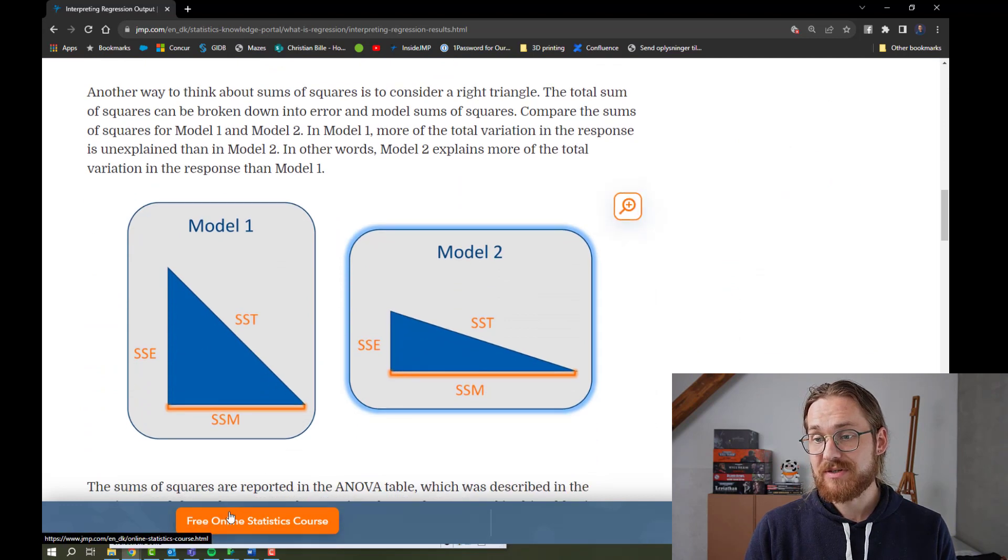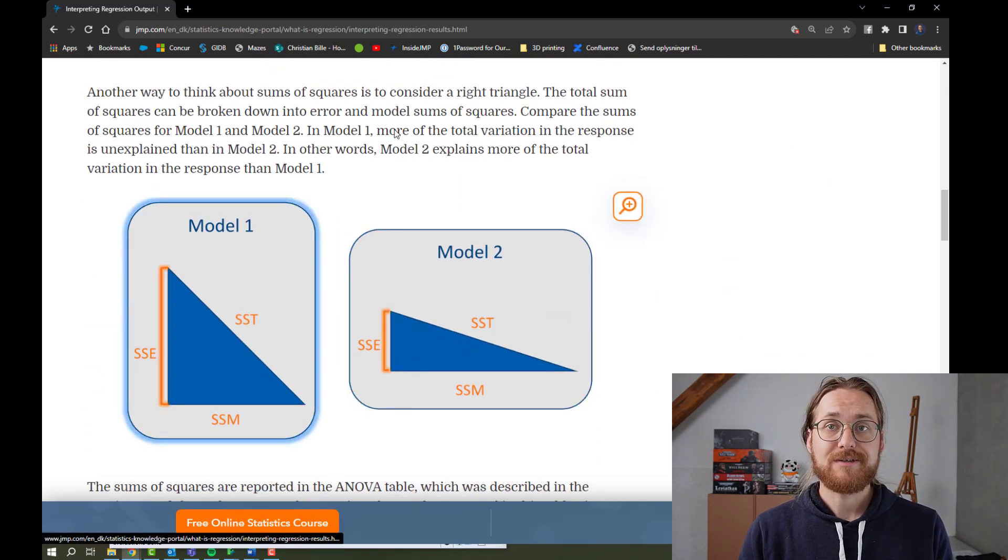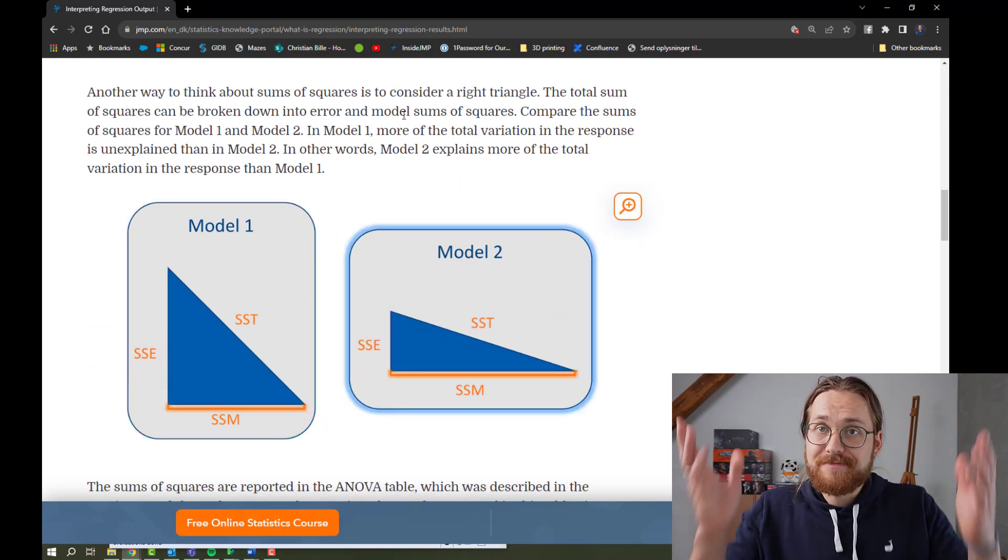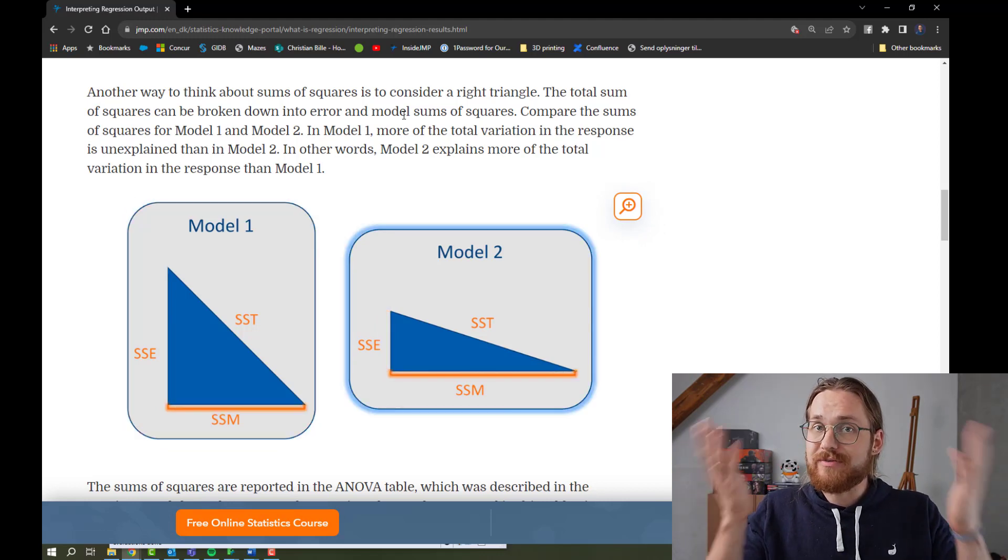There's even a free online statistical course. So what level of details do you require to know?